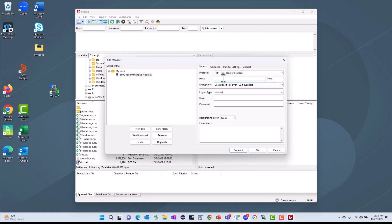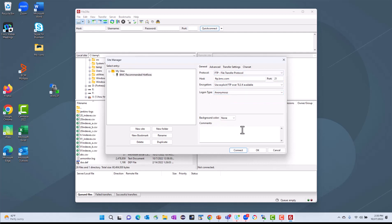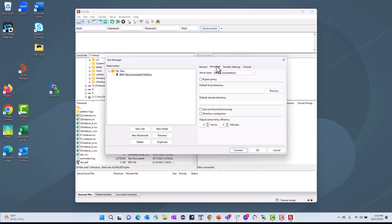And then we'll provide the pertinent information. So the host for this site is ftp.bmc.com. It uses port 21, and it uses an anonymous login. You can set up some advanced features. For example, if you know that you always want to download recommended hotfixes to a particular directory, such as C:\Temp, you can set that up here.